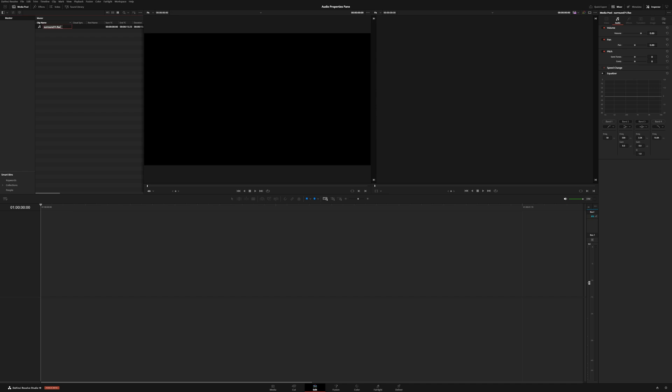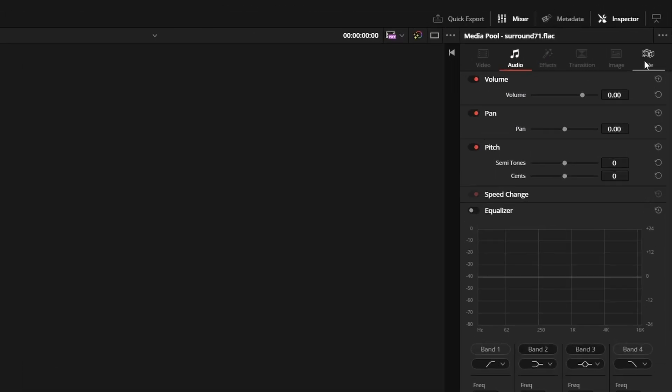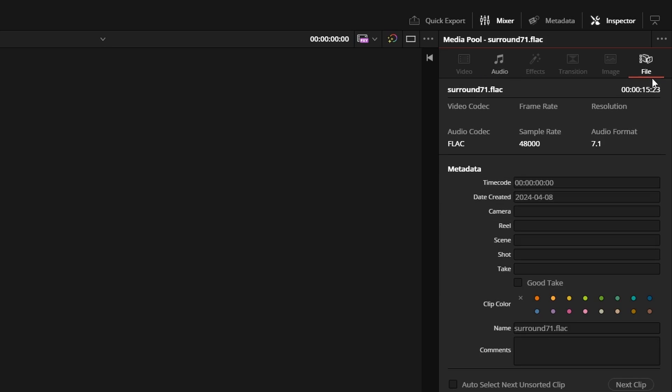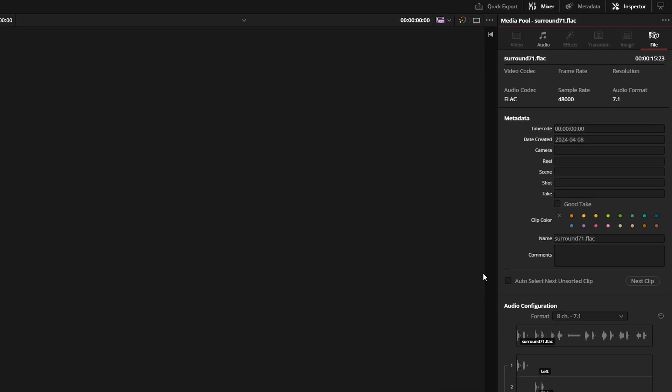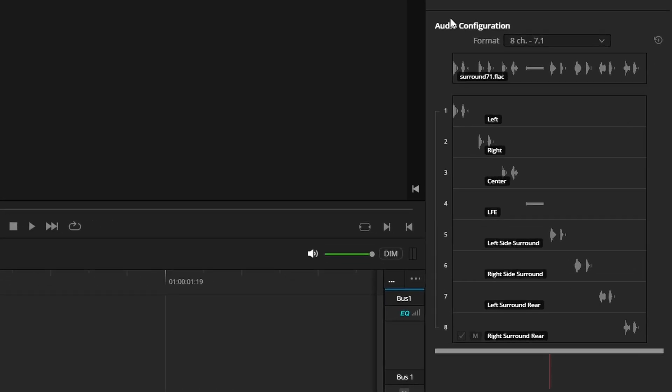So clicking on whatever file that has audio, we can come over and click on file. And right here is the new audio configuration pane. As you can see, we have a couple of different formats.